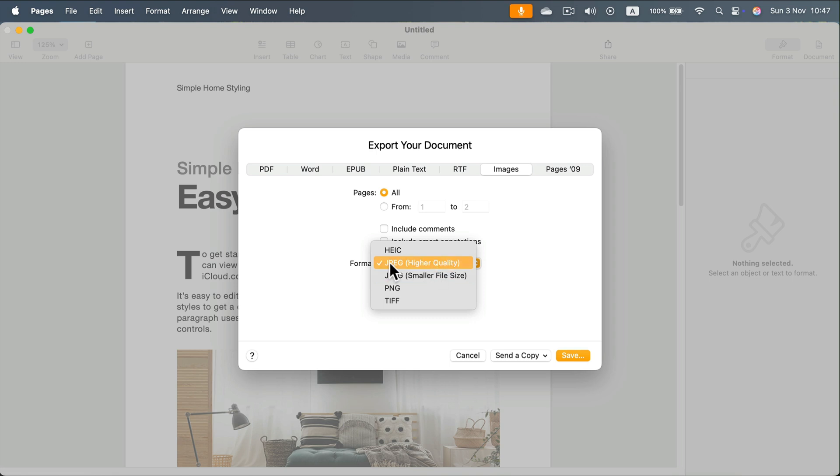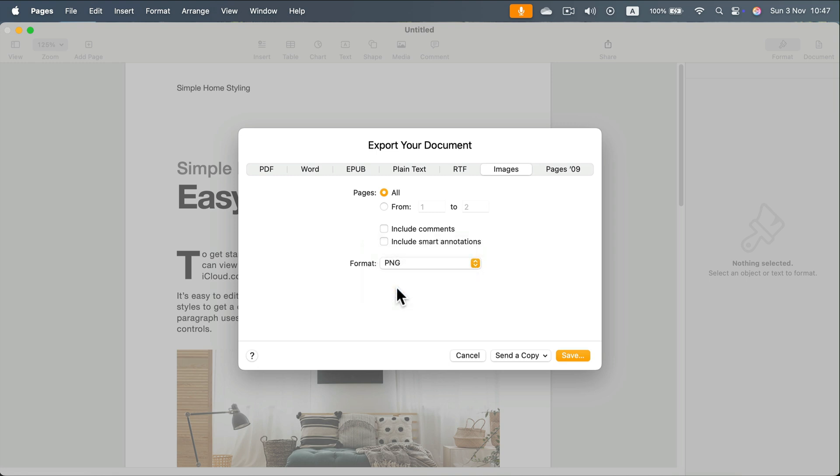Actually, I recommend changing this to PNG as we will not have any compression with black text on a white backdrop. It will be way better. And now we can click Save.